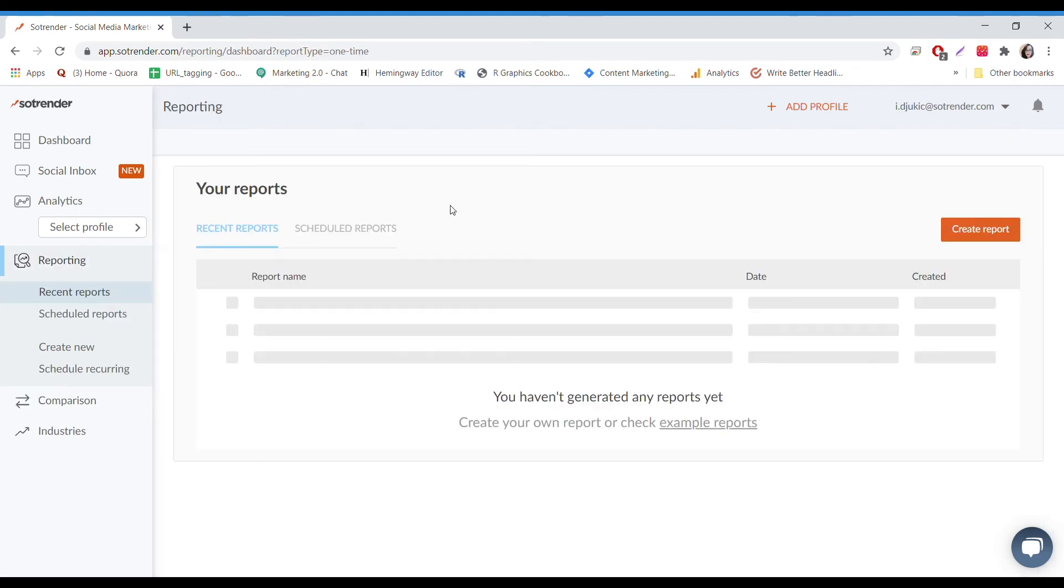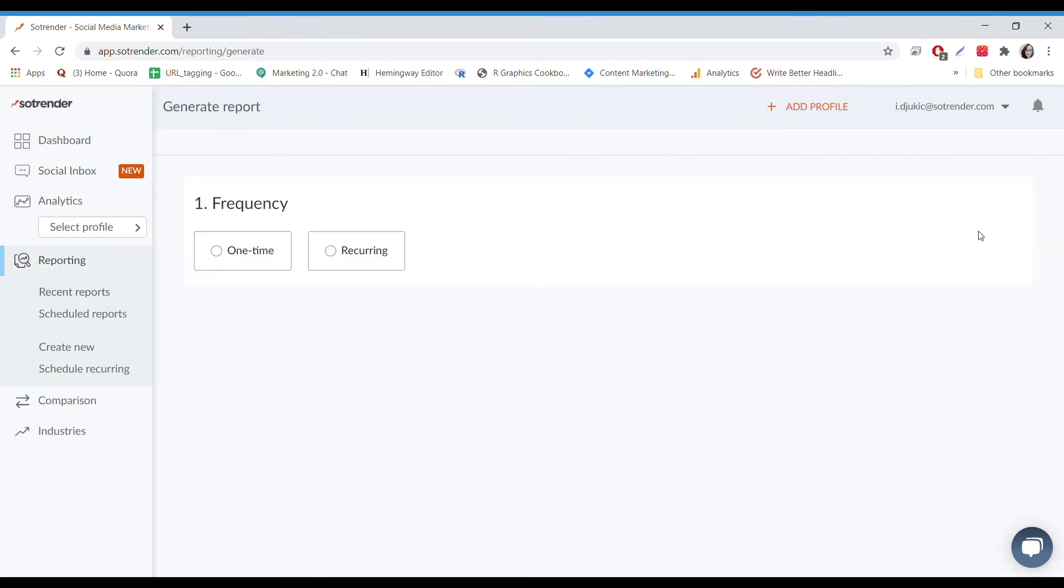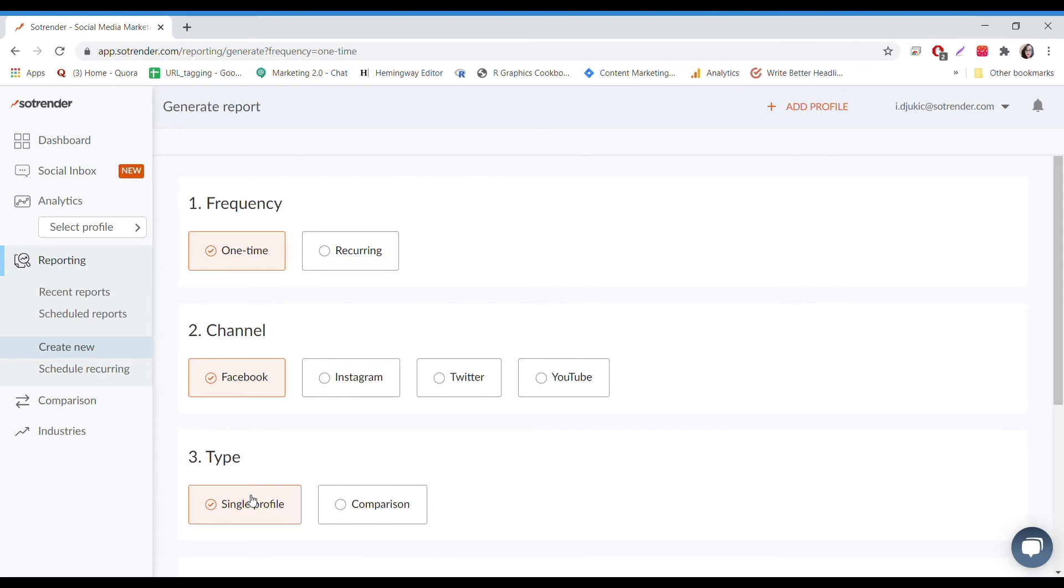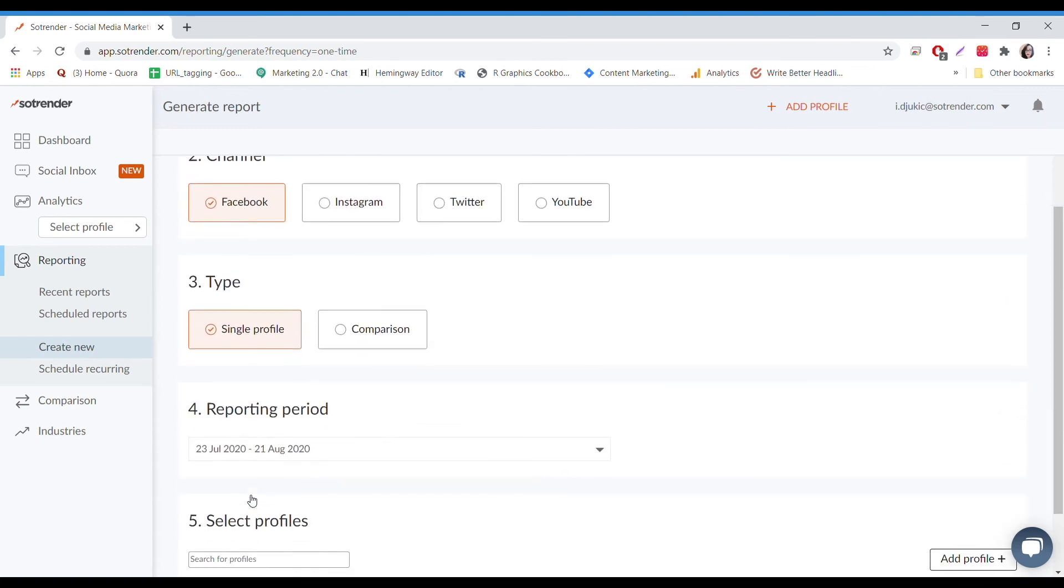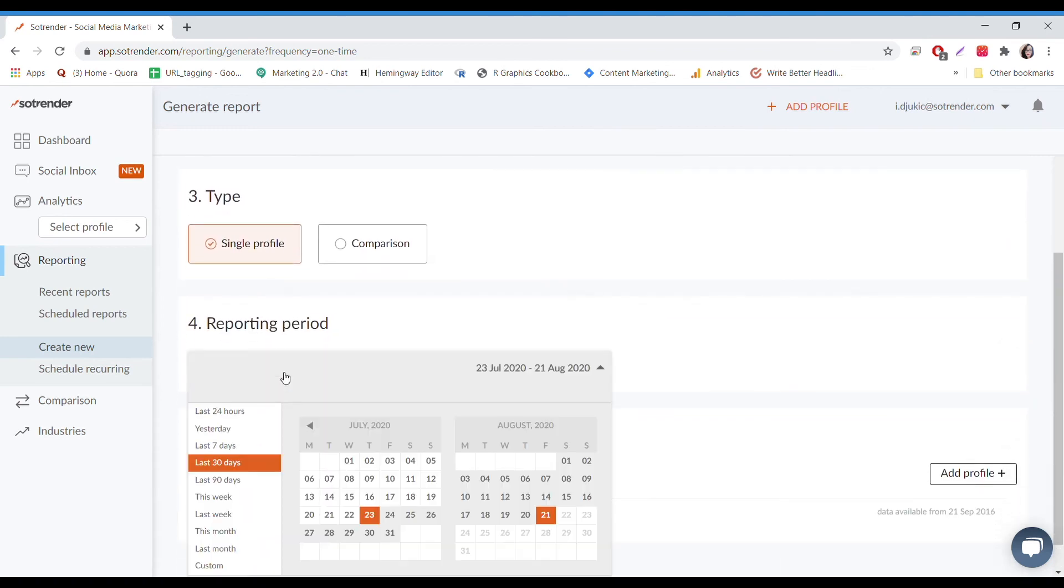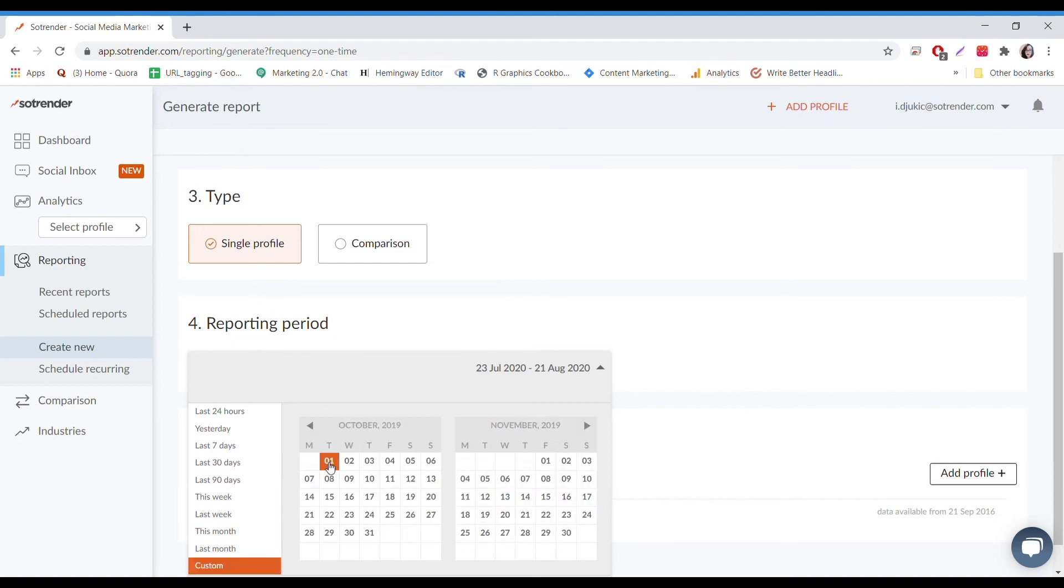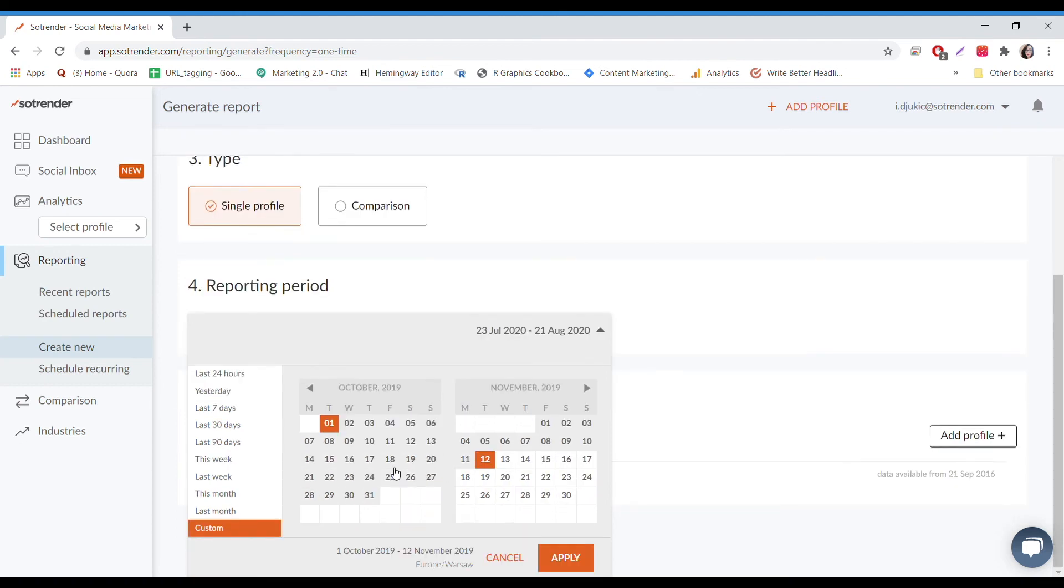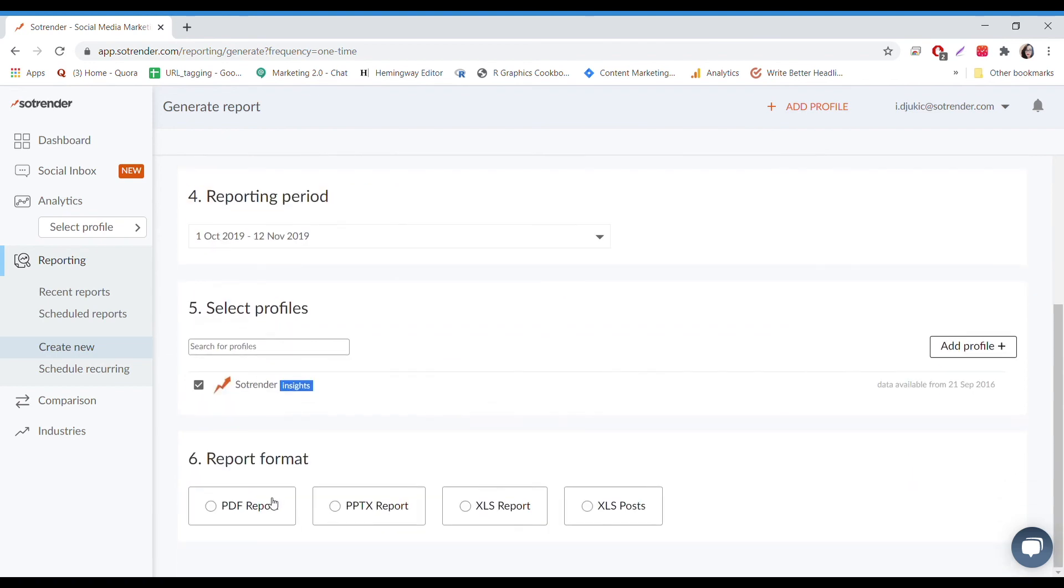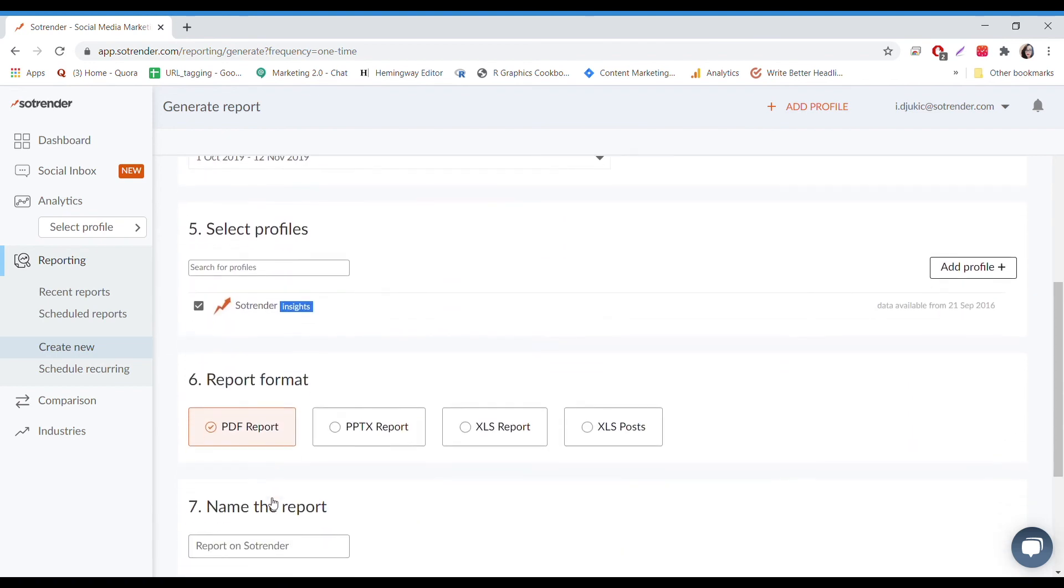To quickly generate a report, you don't have to do much. Go into the Reporting tab and select the type of social media you want to generate a report for. I'll pick Facebook for now, and I'll choose a custom time range. Because I want to read it quickly, I'll choose the PDF format.